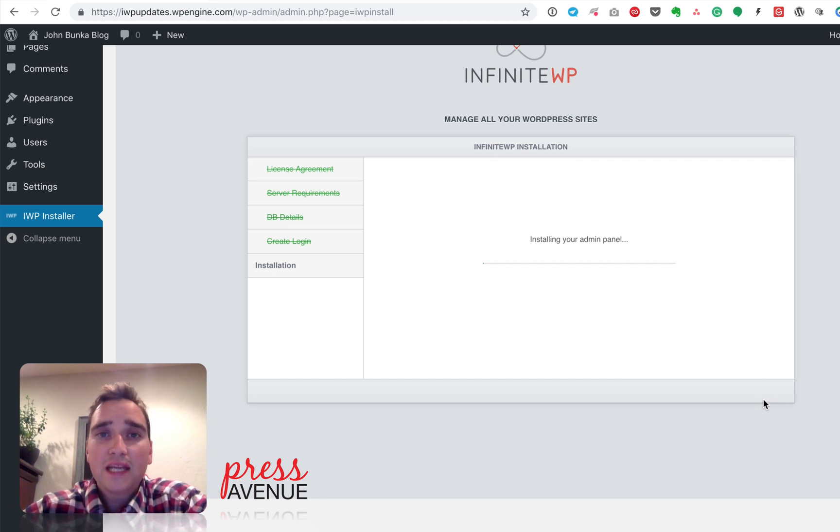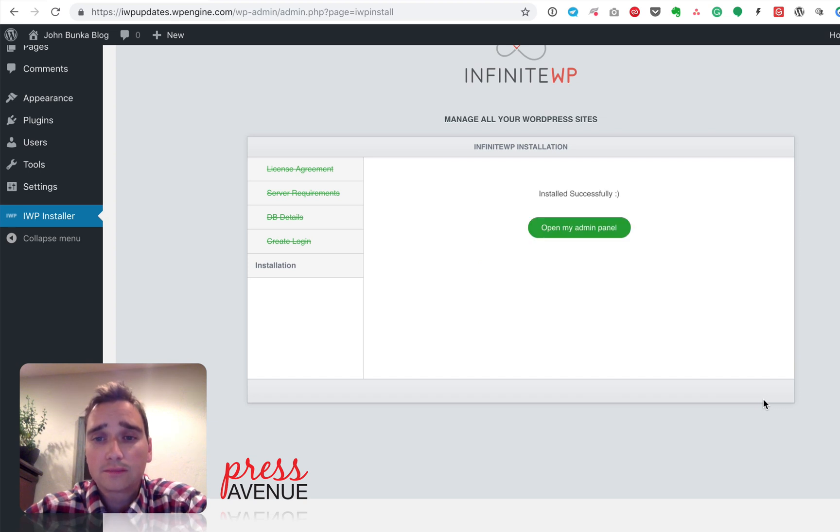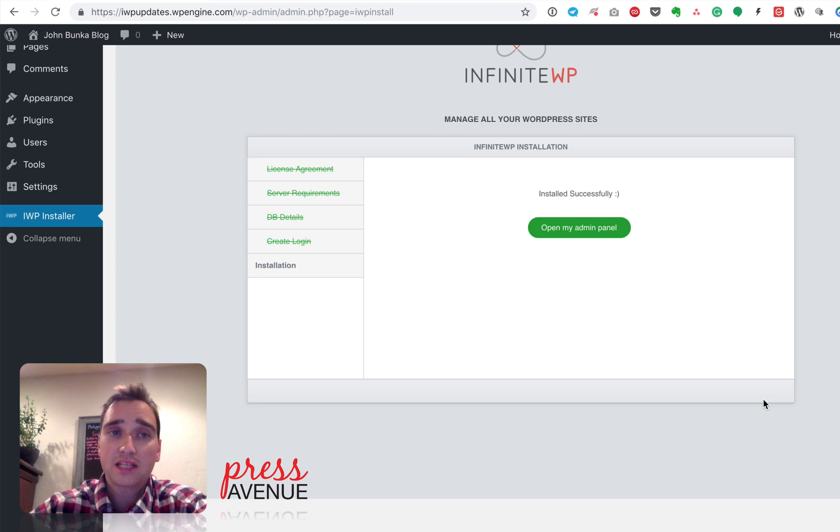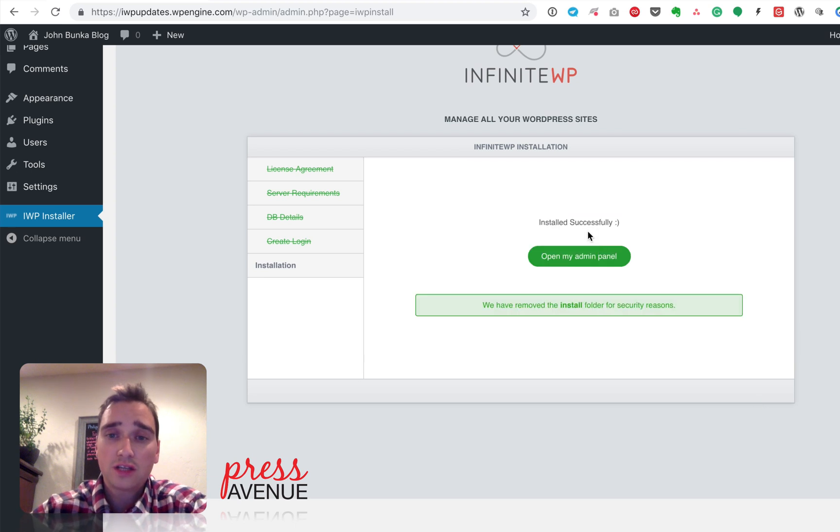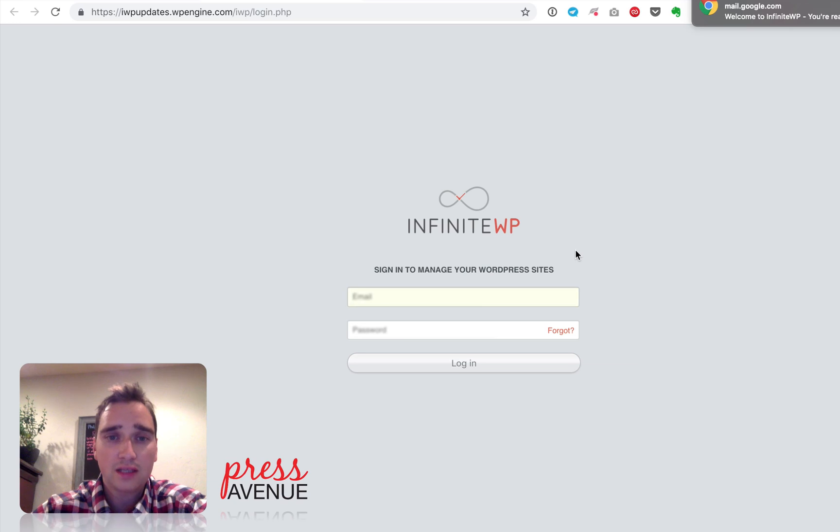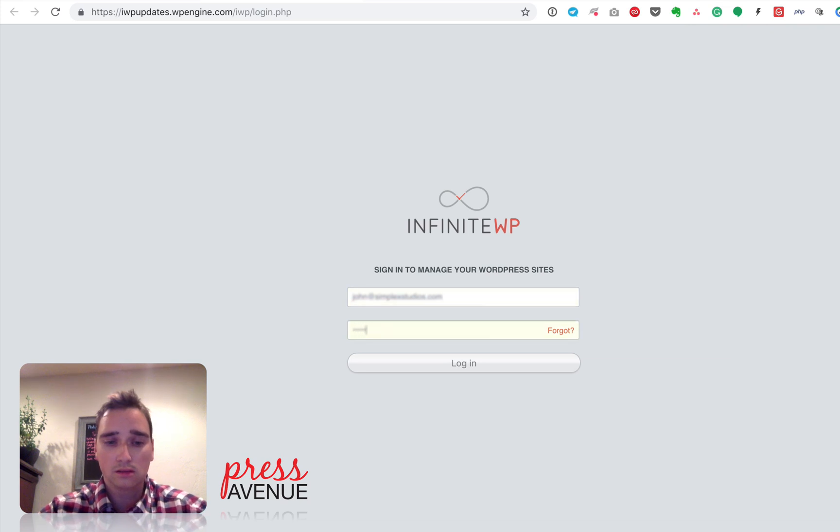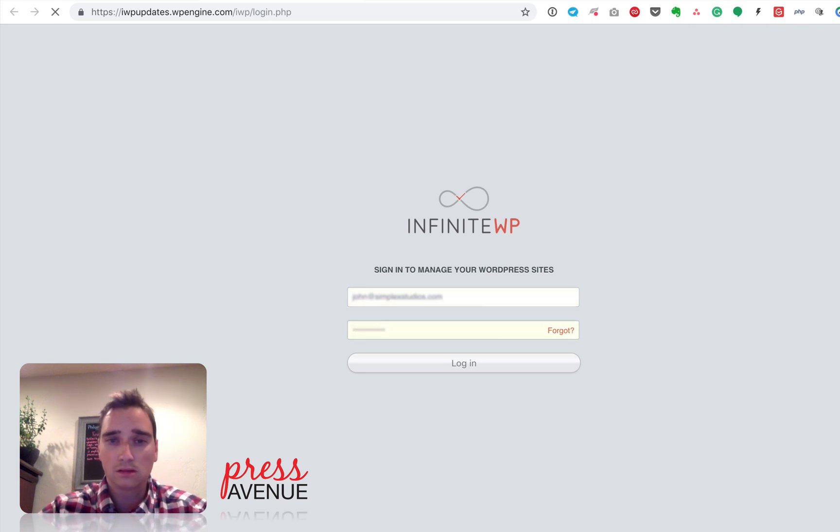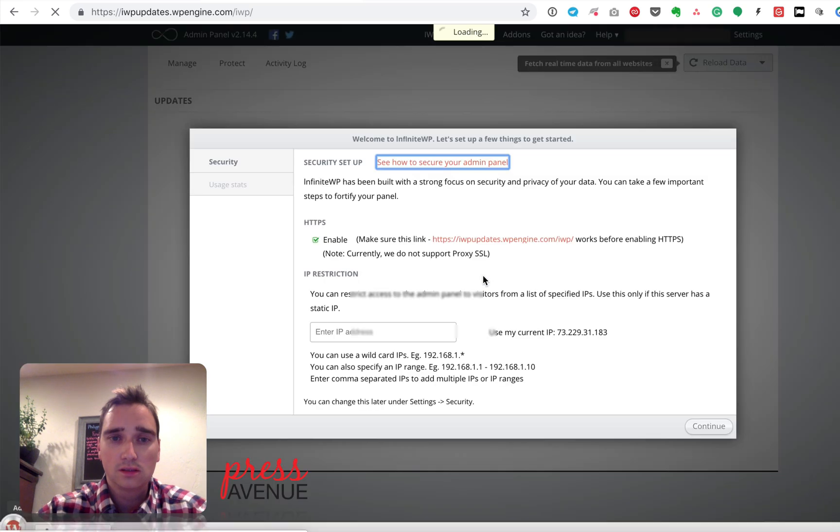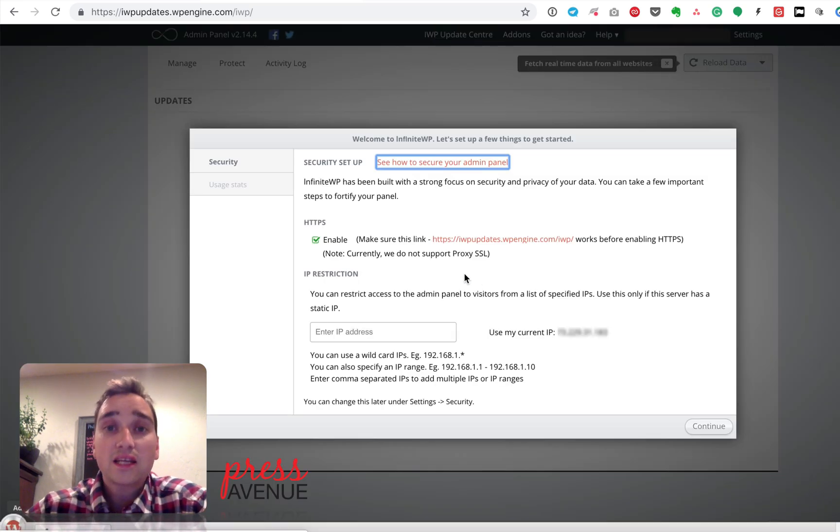All right, so I re-updated it, and now it says Installing Your Admin Panel. So I'll just give it a second here. Done. It's successful. So I click Open. So it says we've removed the install folder for security reasons, which is fine. So now here's this. Now I log in. Whoops, wrong password. Oh, no, it took it. All right.